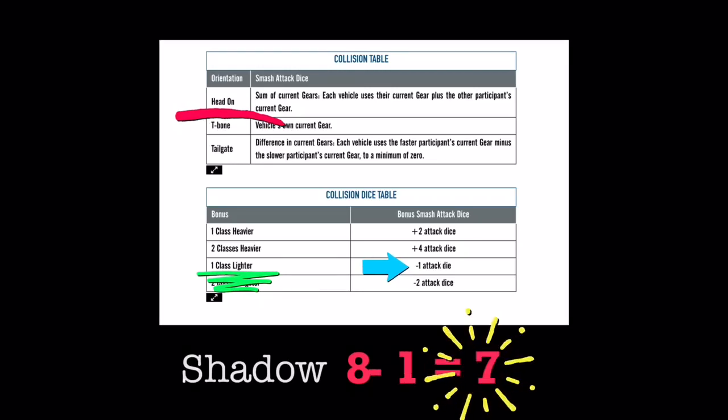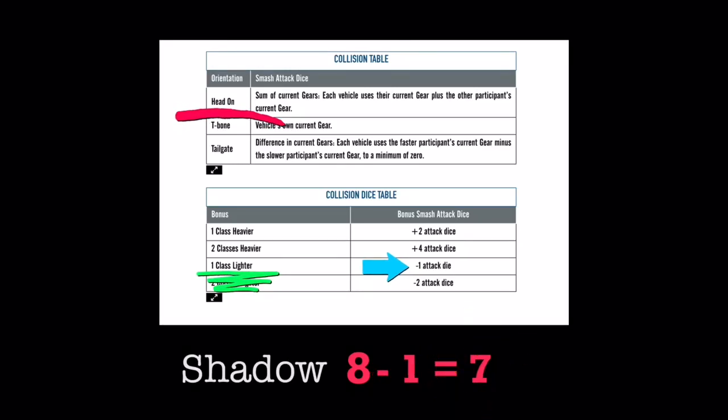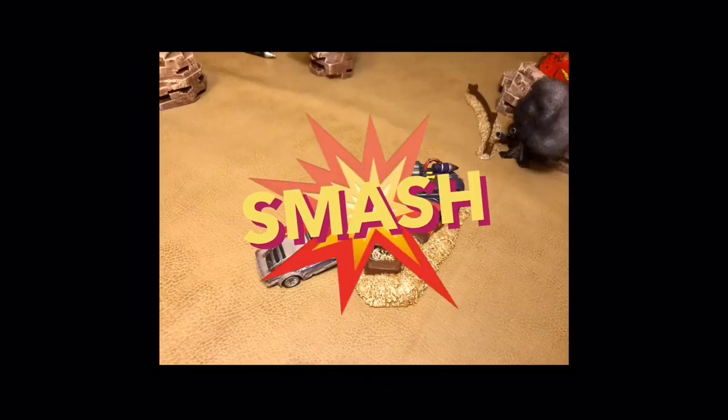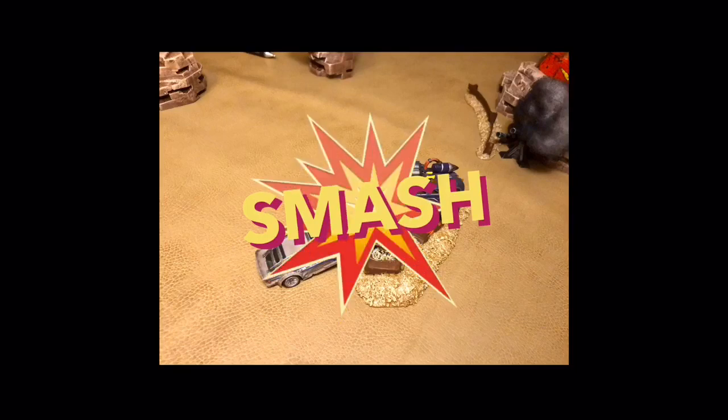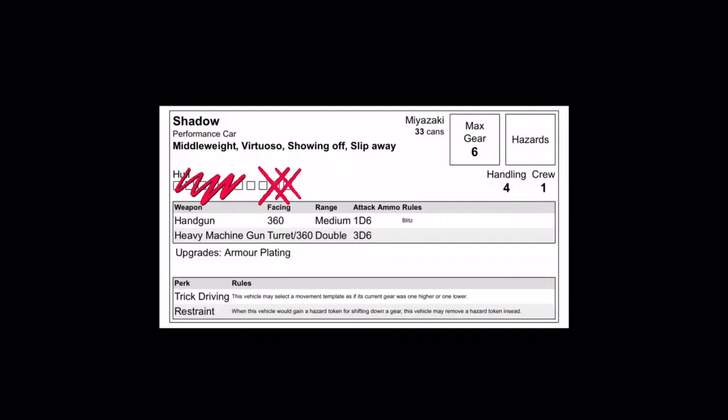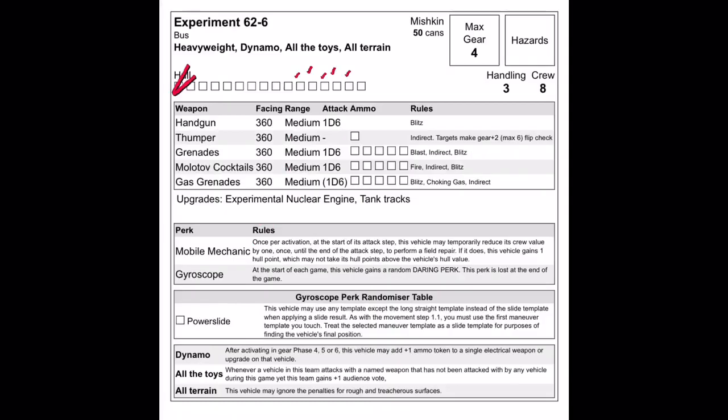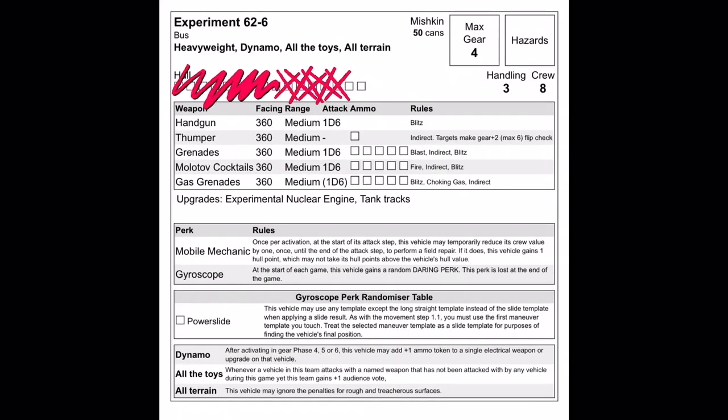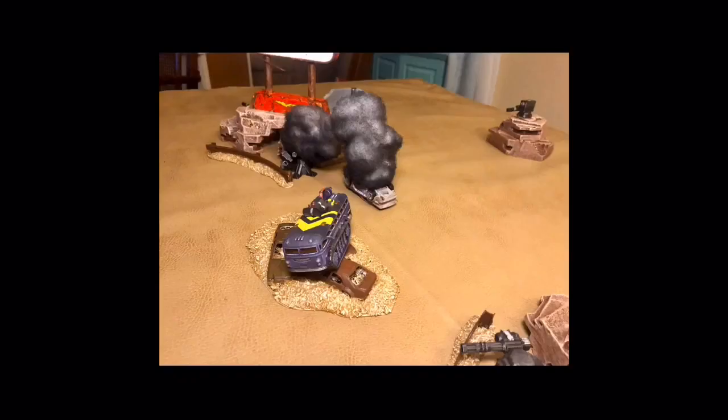There is no way Shadow is going to survive this head-on collision as he takes a lethal amount of damage. His only hope is to deal a lethal amount back, ending in a draw. Mobile Mechanic really was the saving grace for 626, as he is left with 2 hull points after the collision.